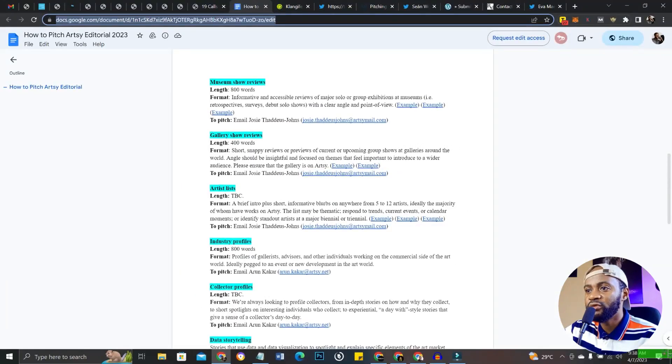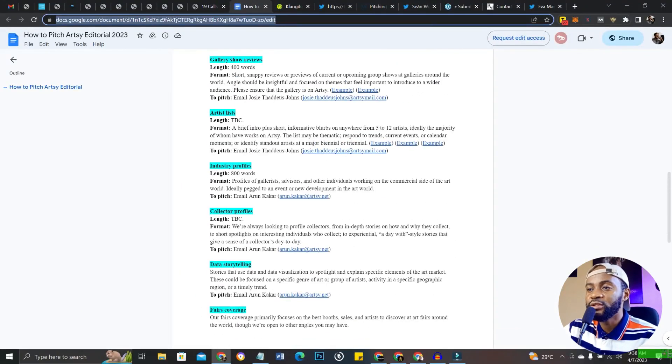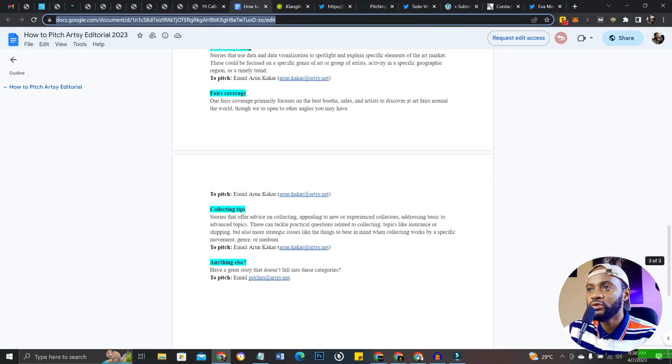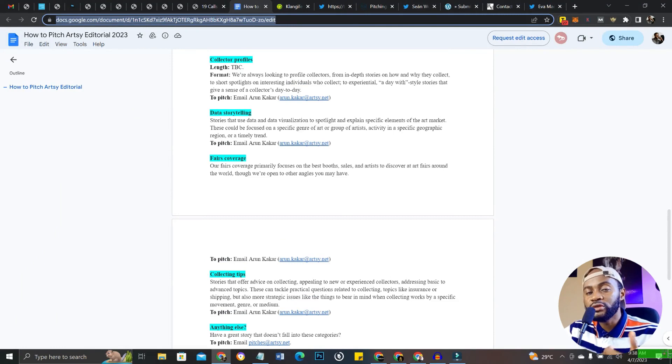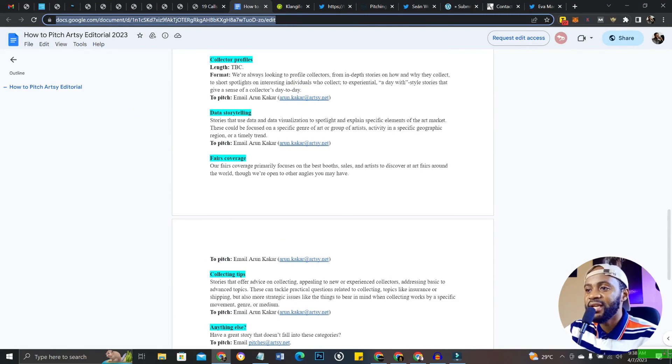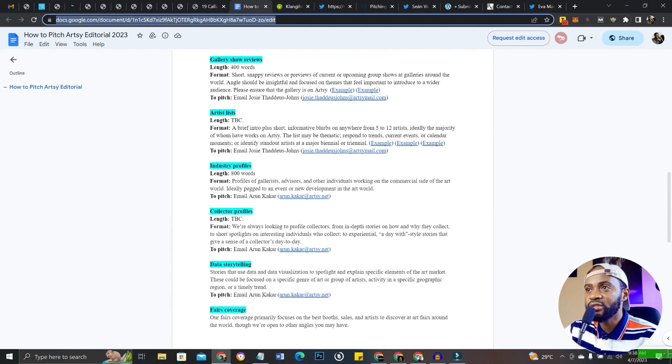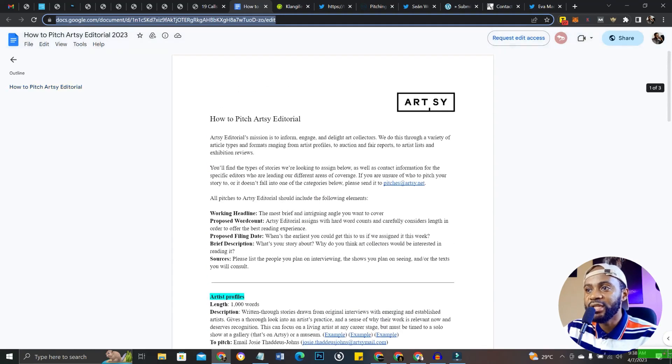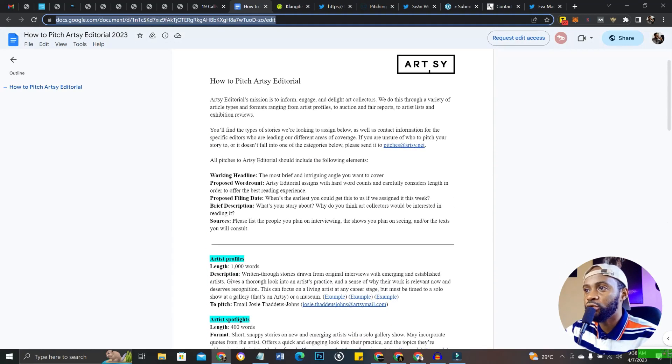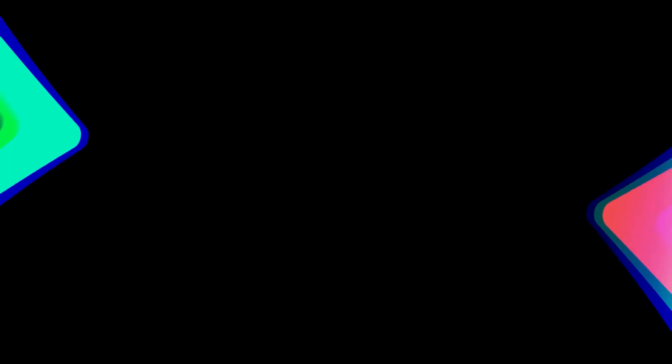We have industry profiles, collector profiles, and so on and so forth, depending on what you want to write about. You can write any one of these, or you can write all of them and you get paid to do so.